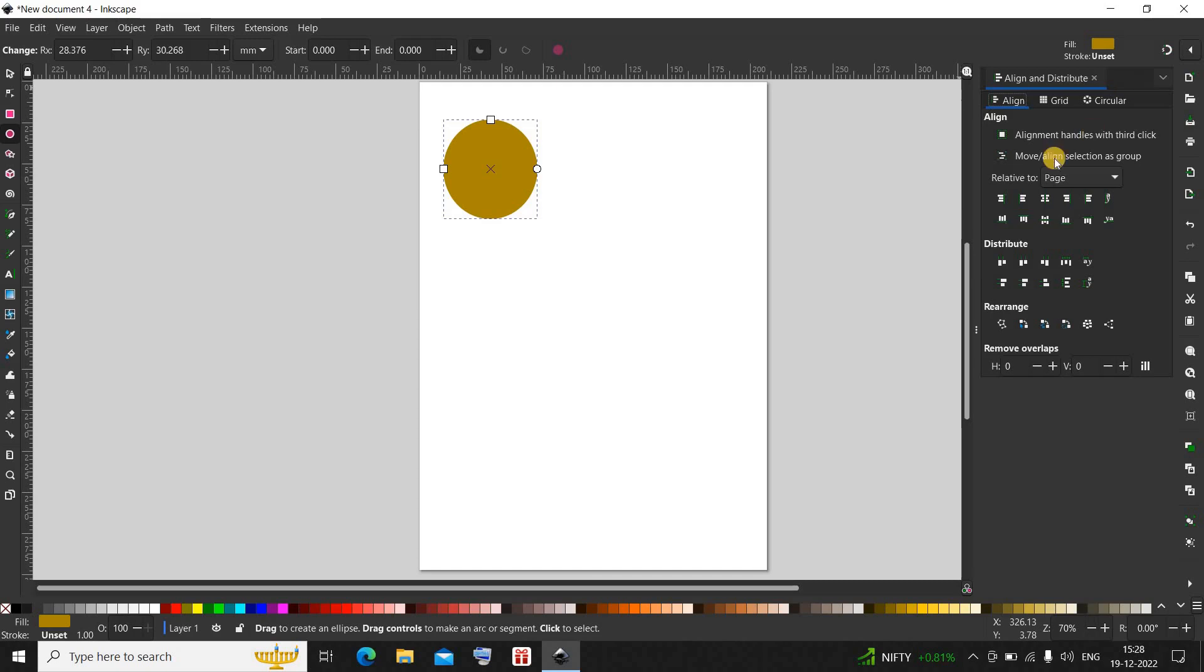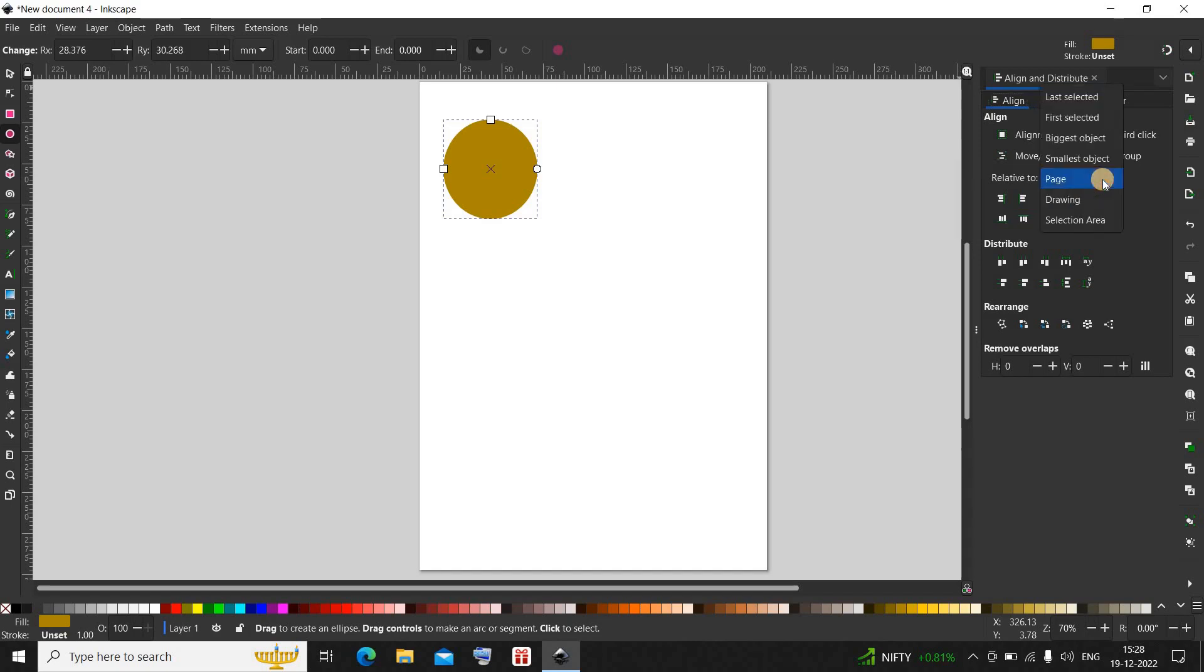If you look inside the align section, you'll find this option called relative to where currently page is selected. If for some reason page is not selected in this drop-down list, click on it and select page.